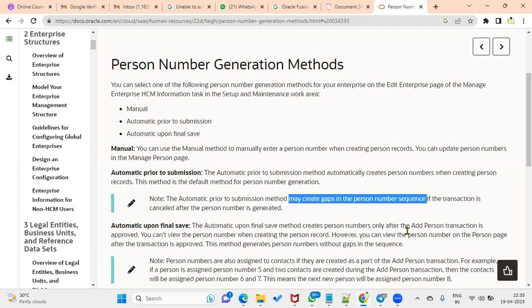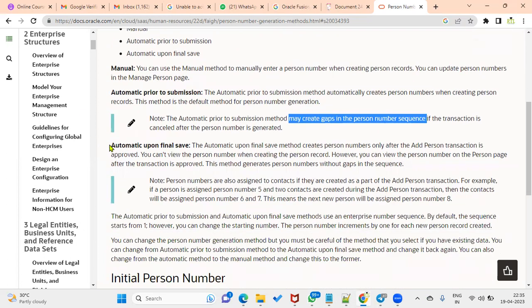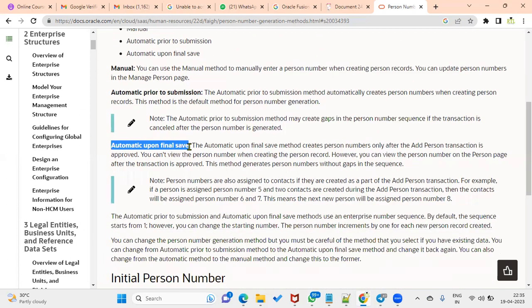This is very important. The disadvantage of the automatic prior to submission method is: if you hire an employee and submit for approval but the transaction is rejected, the number is already generated and cannot be assigned to another employee. So gaps are created between employee numbers.